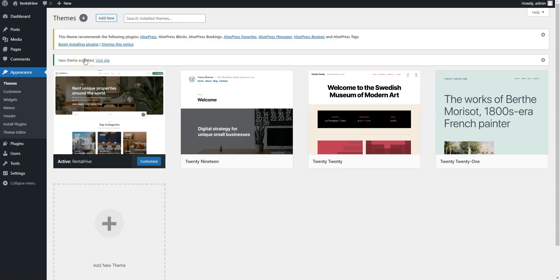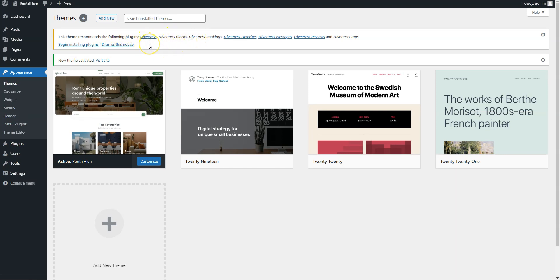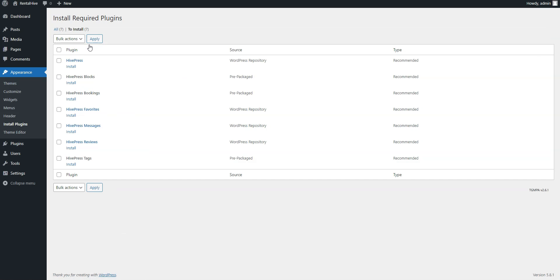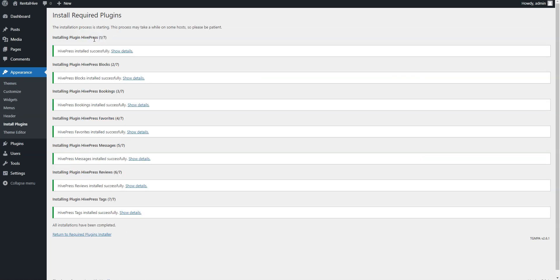Now there is a suggestion to install the recommended plugins, including HivePress, the plugin that powers the theme's marketplace and booking features. Proceed by clicking the recommended plugins link, and then start the installation. Now simply click the return link and activate them.